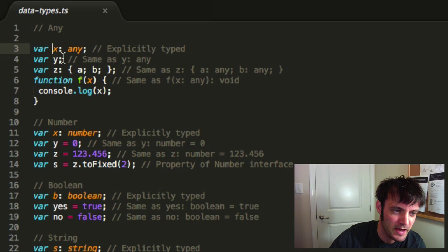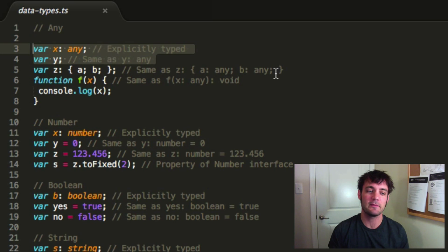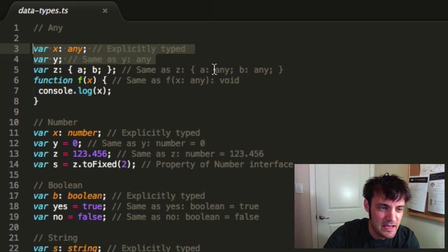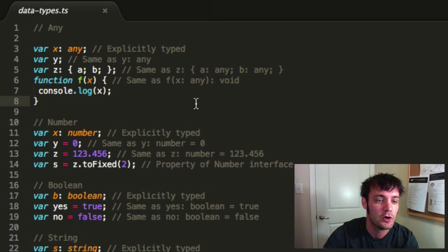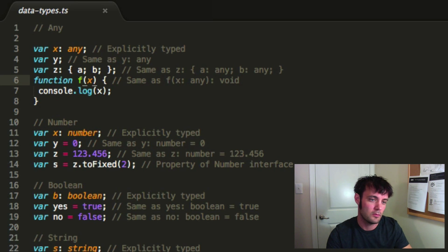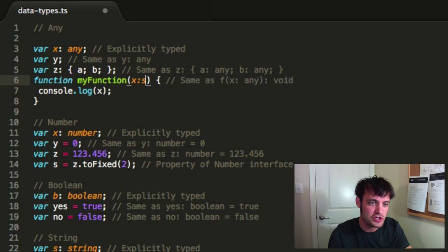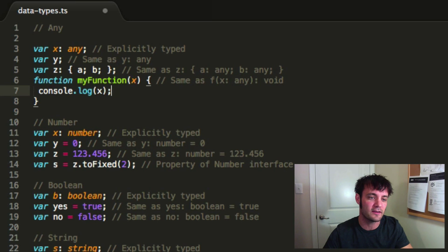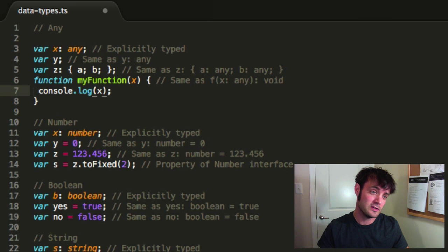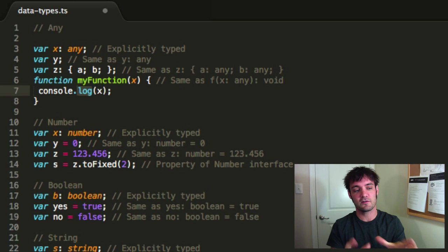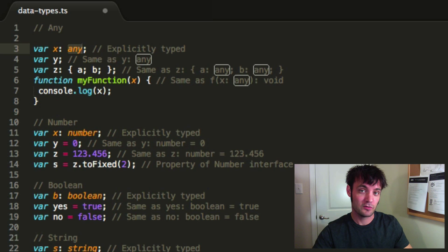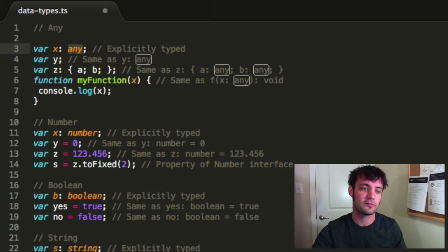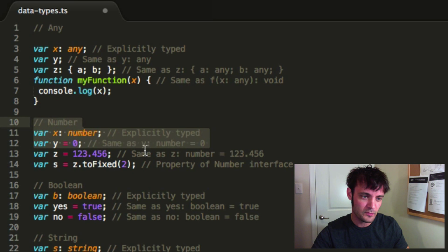Here, 'x: any' means x is explicitly any. If a variable doesn't have a type, it's the same thing — implicitly any. A function parameter with no type can be passed whatever you want. Notice that console.log and debug take 'any' as well. The difference is: explicit 'any' means you meant for it to be any, so passing a string and a number is okay.